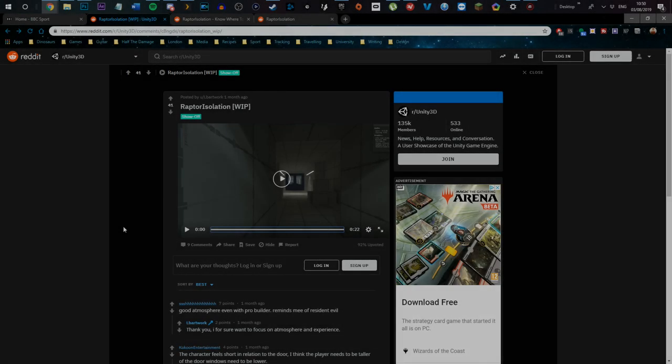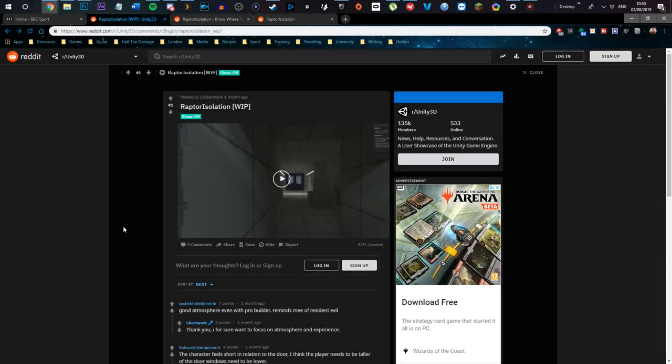Good evening ladies and gentlemen, this is Best in Slot and tonight we're going to do something we're going to start doing a little bit more of and that's to highlight the great indie work being done in the dinosaur gaming community as well as the animal nature community.